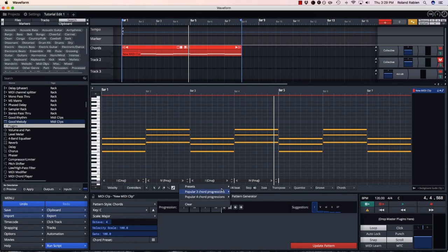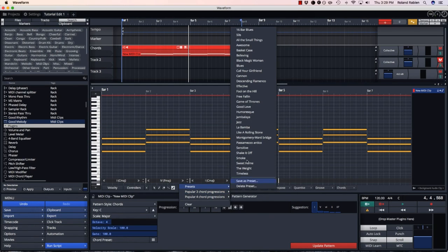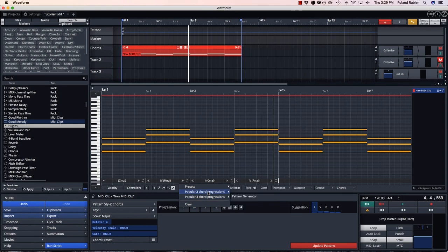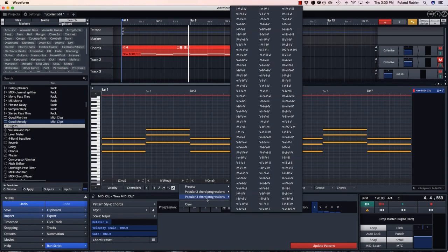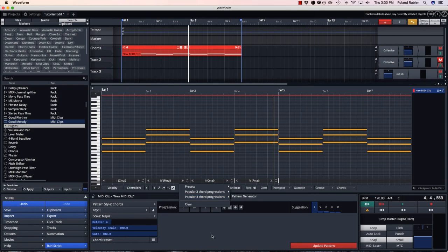This menu allows me to go from presets, which you can create yourself, or from popular chord progressions based on the same statistics.